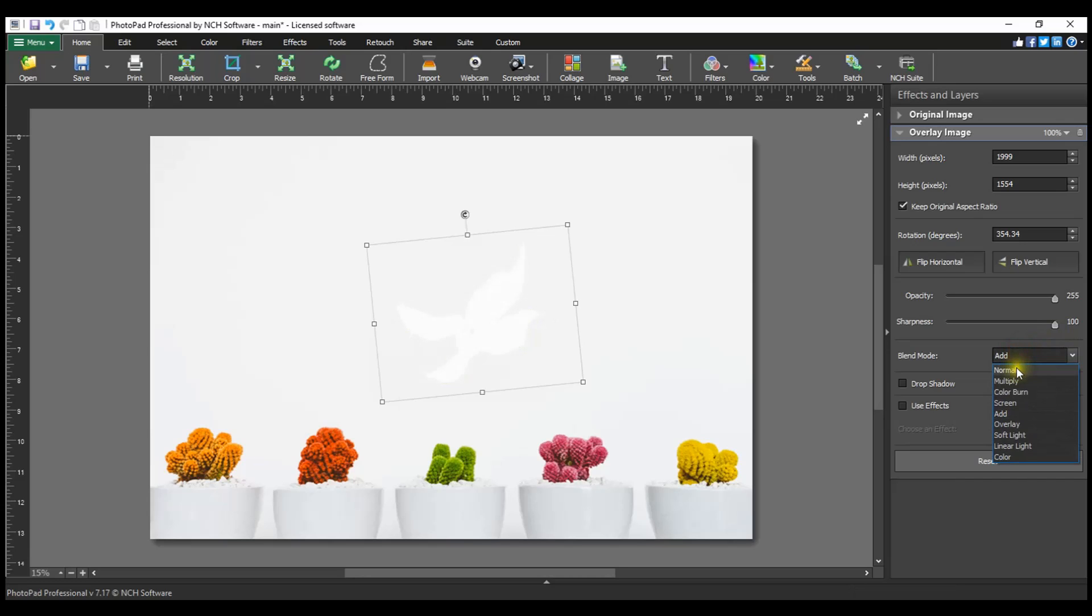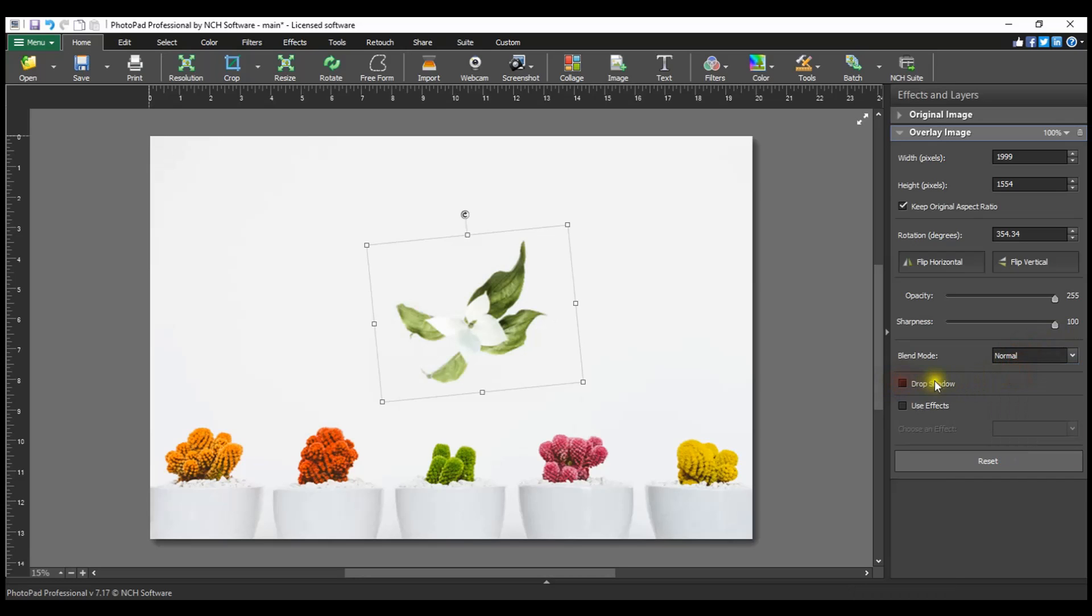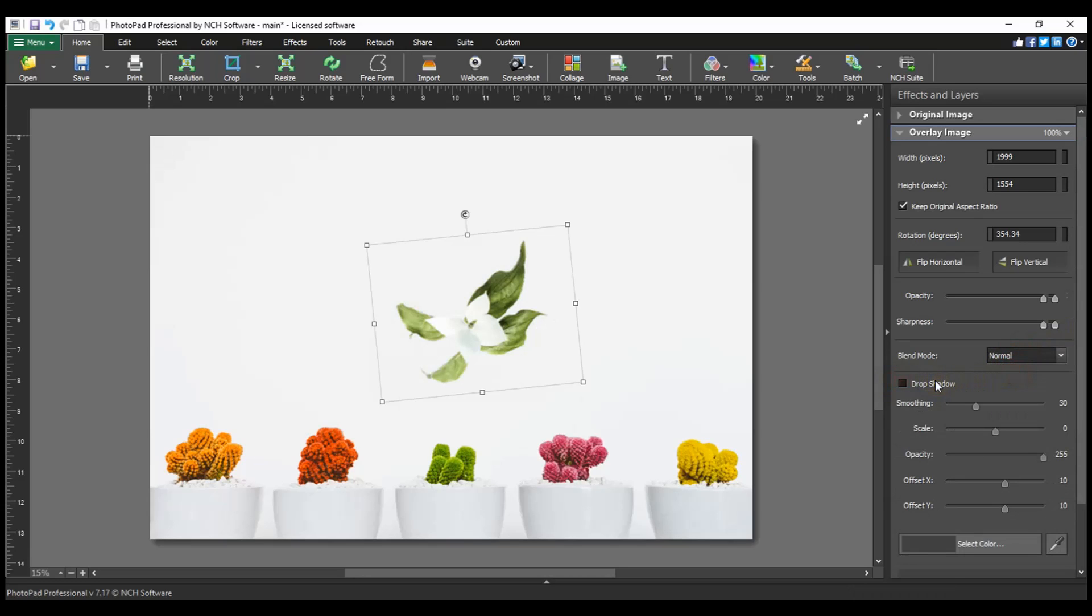You can add a drop shadow to your overlay image by selecting the checkbox next to the drop shadow in the overlay image properties in the layer panel.